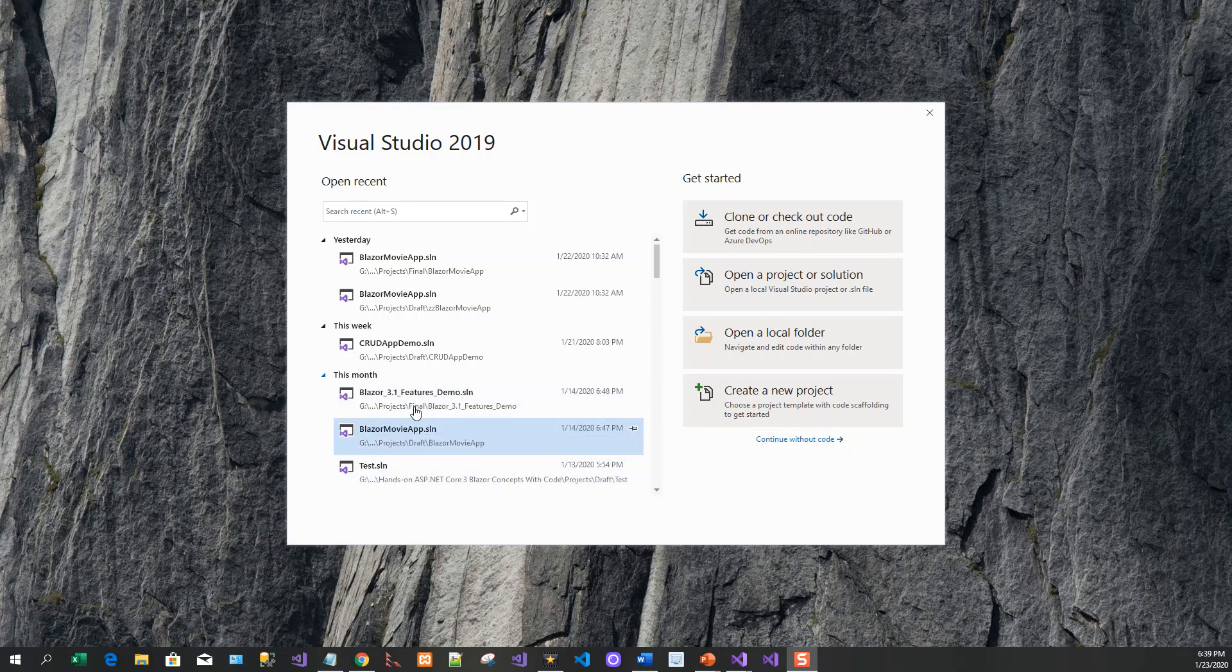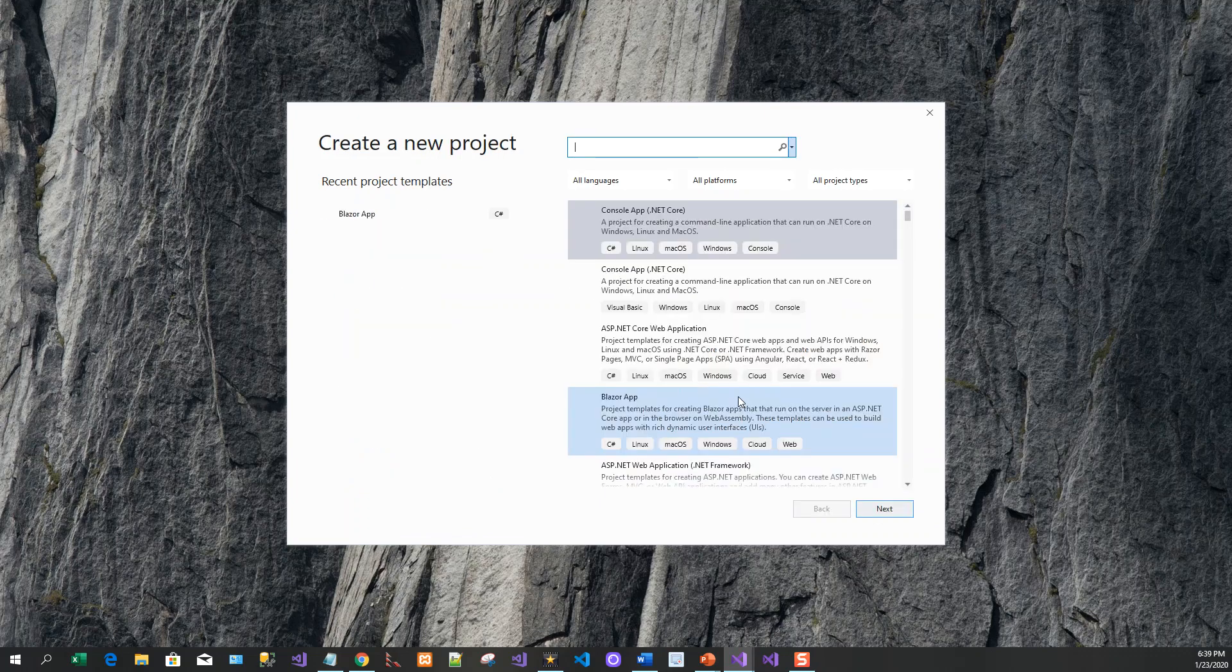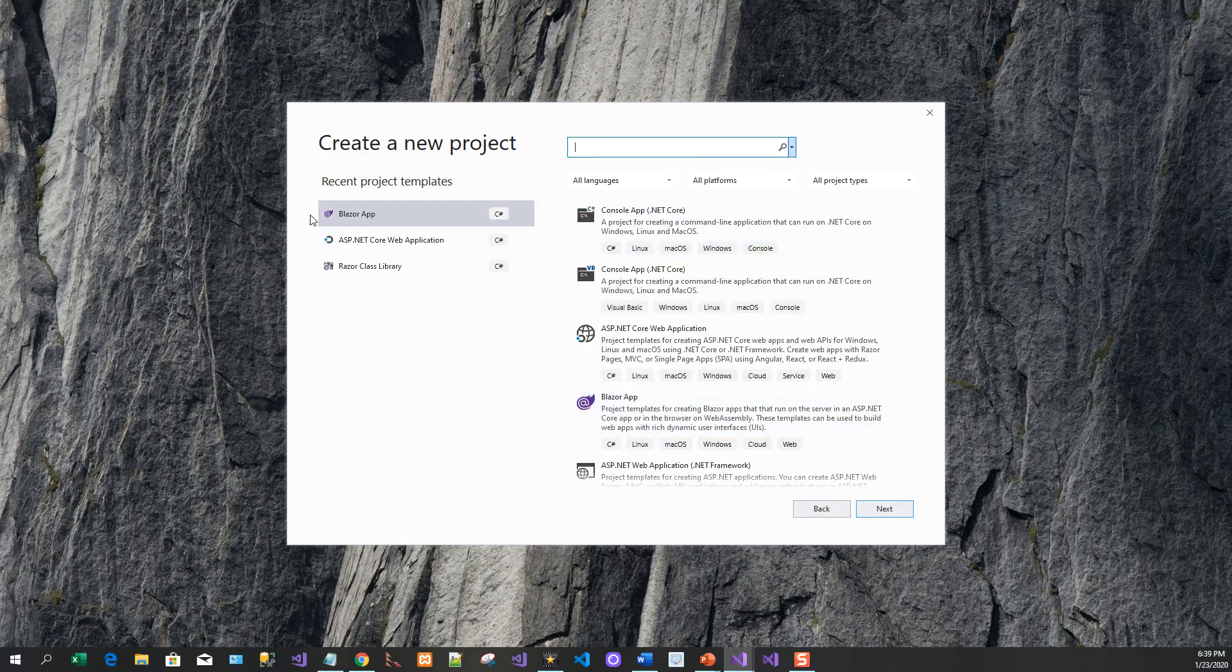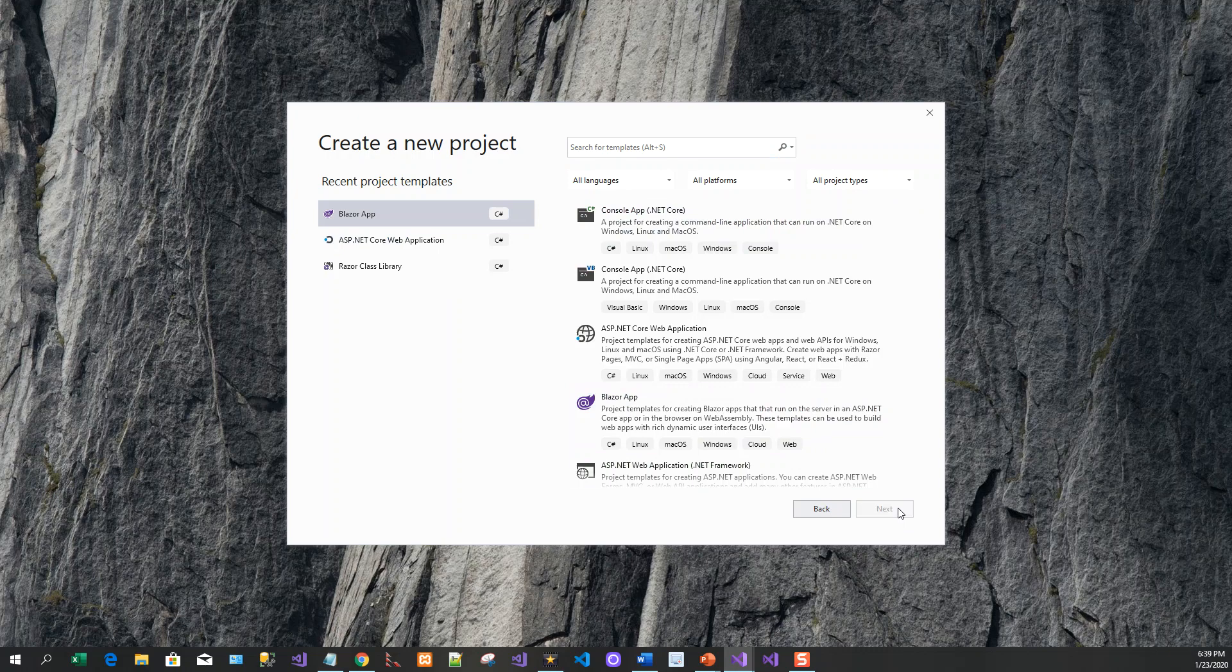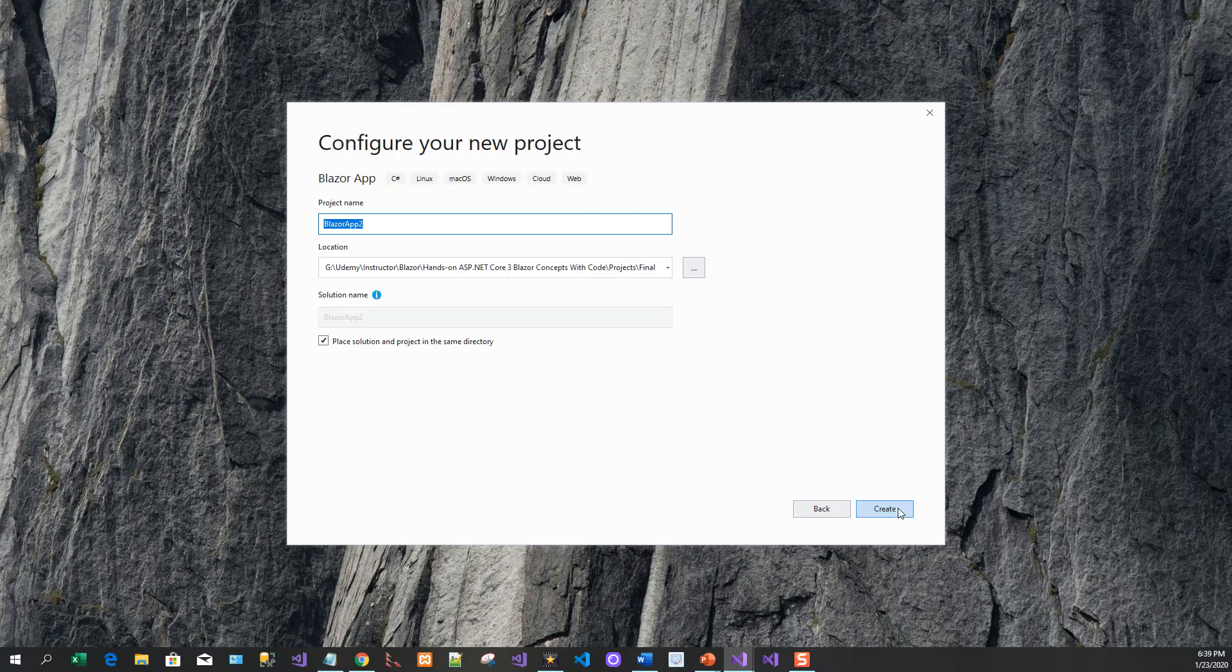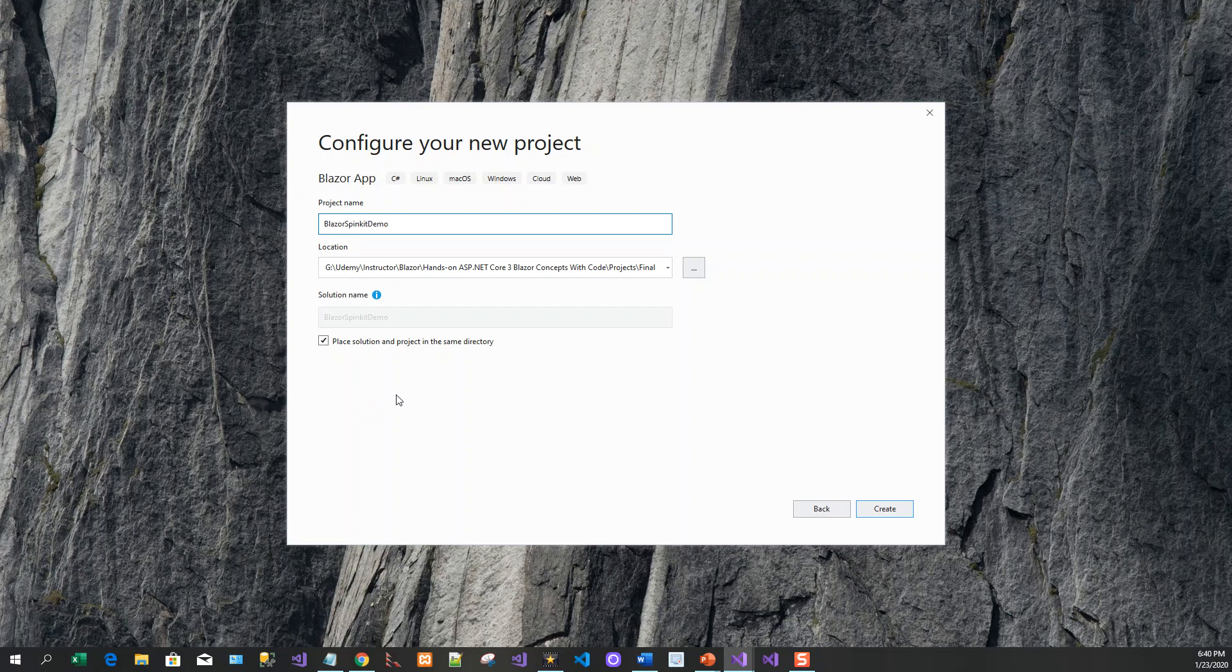Visual Studio is open in front of me and I'll create a new project. I've already got Blazor app so I'll click on next and I'll give this name Blazor spin kit demo and click on create.